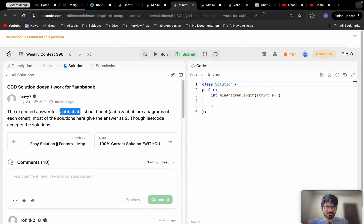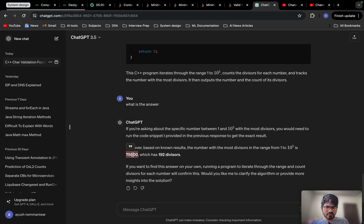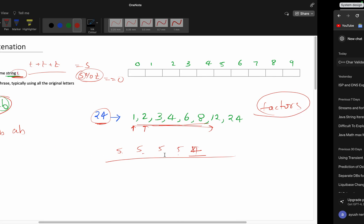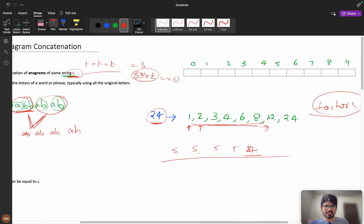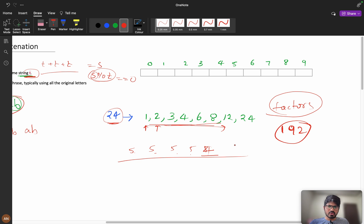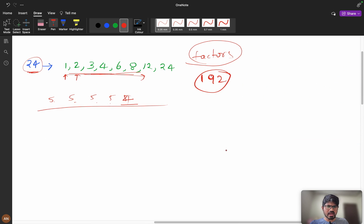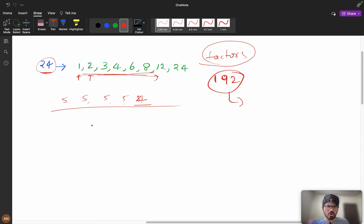I used ChatGPT to check: from 1 to 10^5, which number has the maximum number of divisors. It returned that for 75600, you can have a maximum of 192 divisors. So the maximum number of divisors I need to handle is 192. I will calculate all my factors, then iterate.